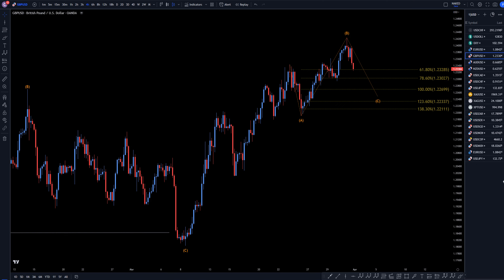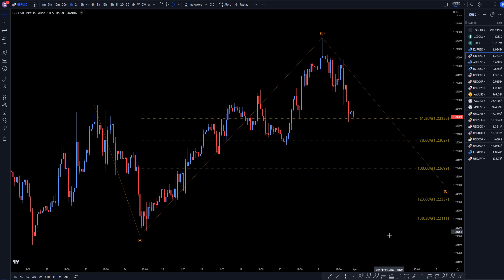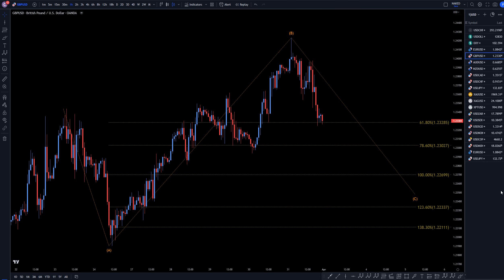So let's take a look at that on the 1-hour time frame. On the 1-hour time frame, we definitely see structure breaks to the downside. We know that this move up is over, and it probably is a wave B by looking at the US dollar index.